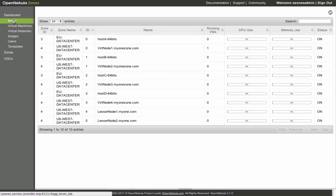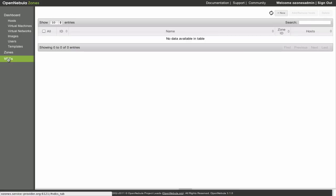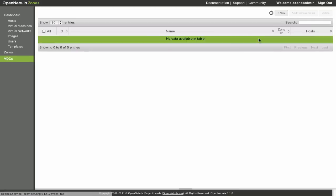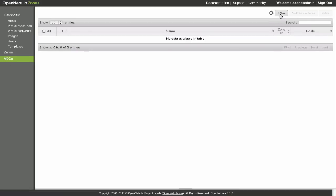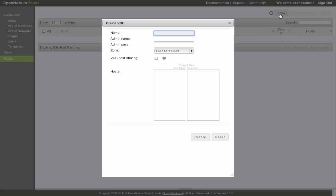Welcome to the second part of the Ozone screencast. Let's continue by creating a virtual datacenter within a zone. We click the New button and a dialog window opens up.